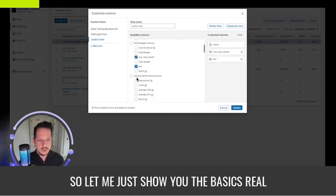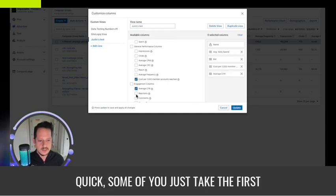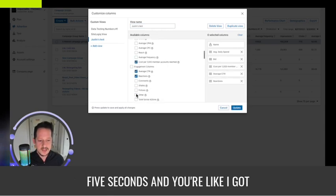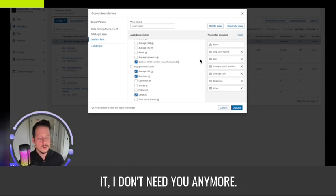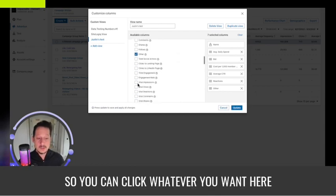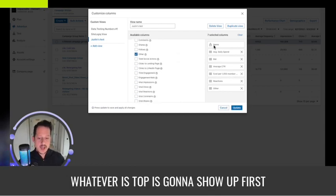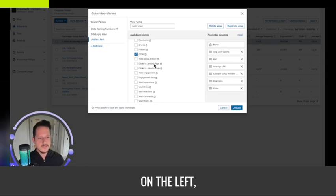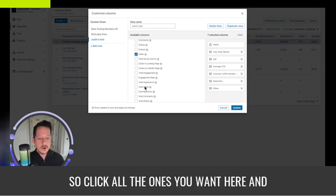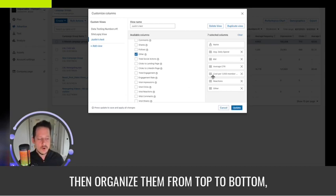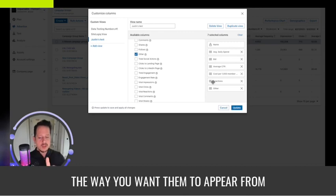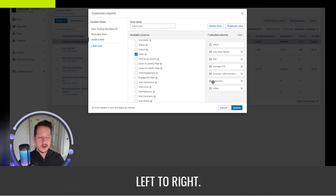Let me show you the basics real quick. You can click whatever metrics you want here and then organize them on the right side. Whatever's at the top is going to show up first on the left. So click all the ones you want and then organize them from top to bottom, the way you want them to appear from left to right.